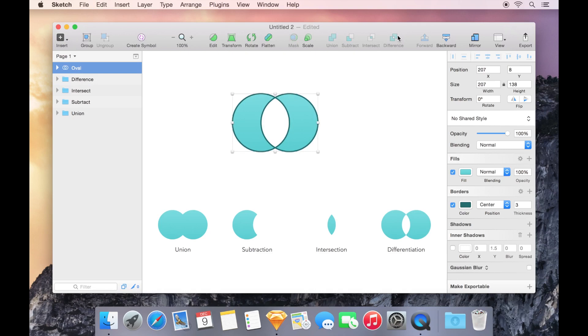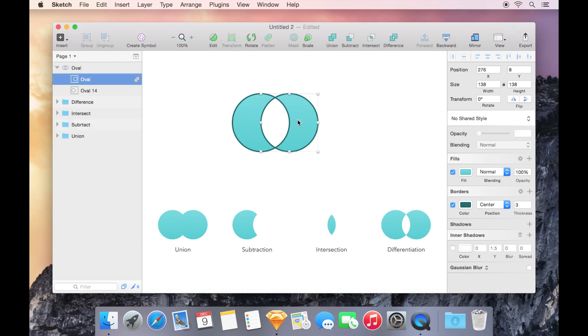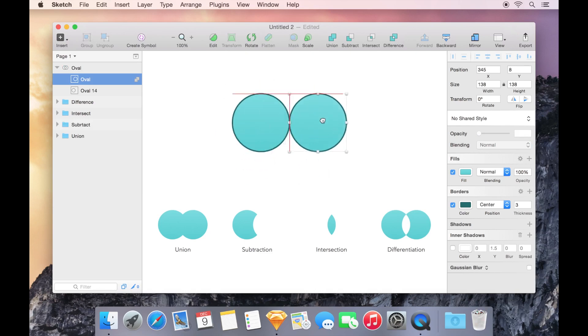Not only do Boolean operations allow us to combine two shapes, but they also retain the separate nature of the two original paths. If I double-click on a combined shape, the result of a Boolean operation, I'm able to select either of the subpaths and move them around.